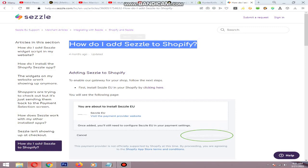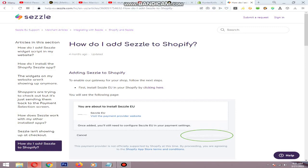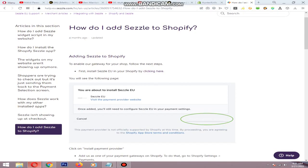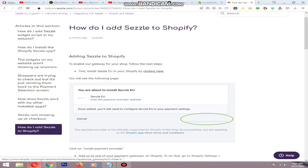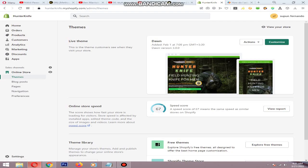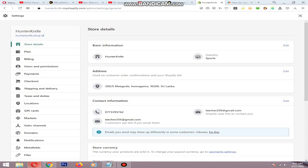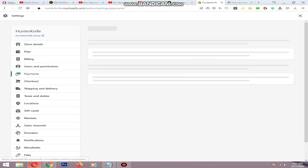First, you need to visit this page — I will add the link in the video description. After that, you need to install the CESL EU app. Click the link, then login to your Shopify store and install the extension. This is my store. After installing the extension, go to Settings, then go to Payments.